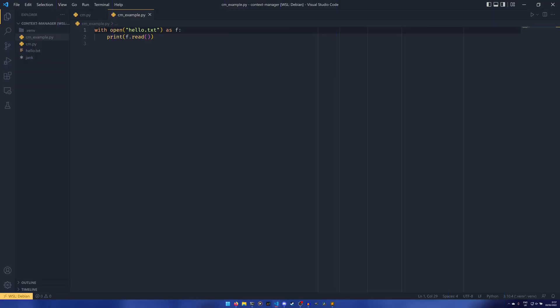I'm sure many of you watching this would have seen something like this out in the wild or potentially have even done it yourself using context managers and the with statement. This particular one is opening a file as f and then reading the file and printing out to the console.